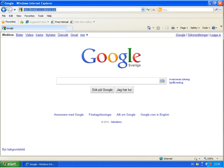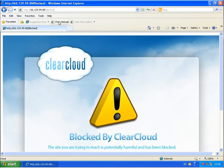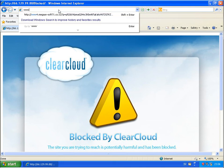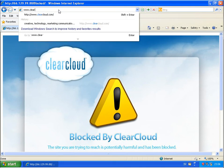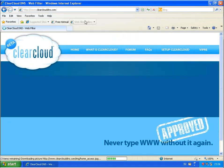That's it about it. ClearCloud DNS. A really good program. ClearCloudDNS.com.